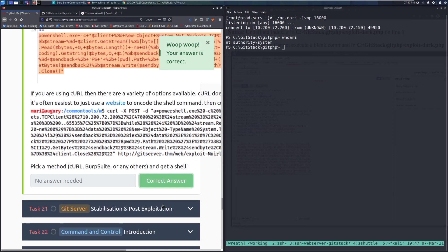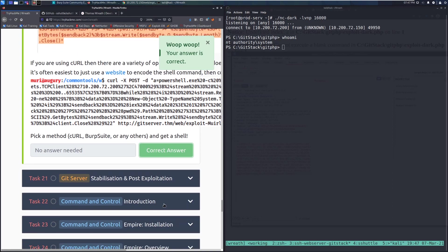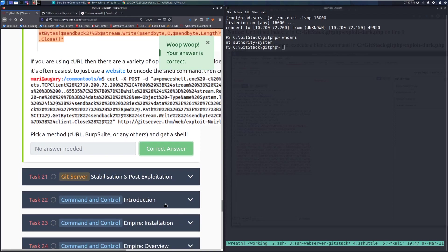With everything ready, we send the request. Checking our netcat listener — 'whoami' returns NT AUTHORITY\SYSTEM on the Git Stack server. We've successfully compromised that machine. That wraps up task 20. In task 21 we'll do stabilization and post-exploitation on the Git server. Until then, happy hacking!